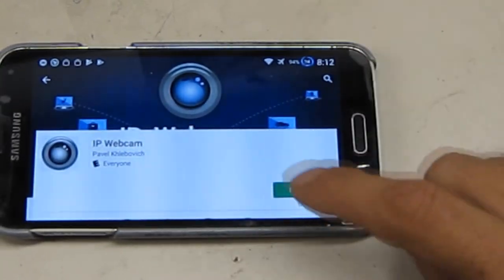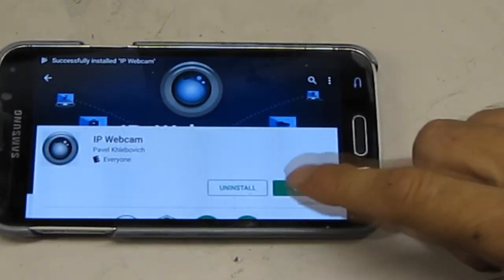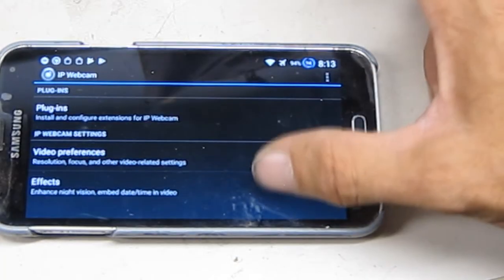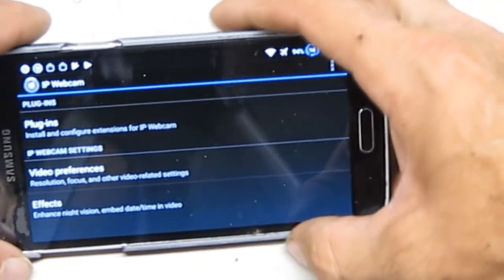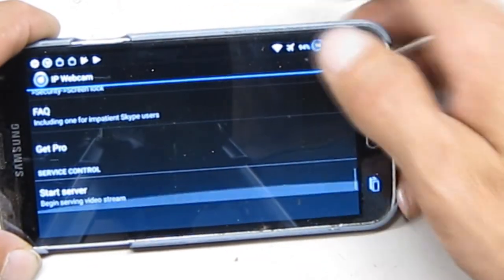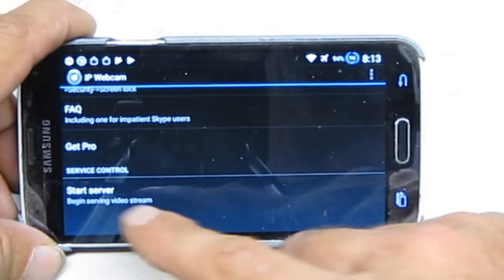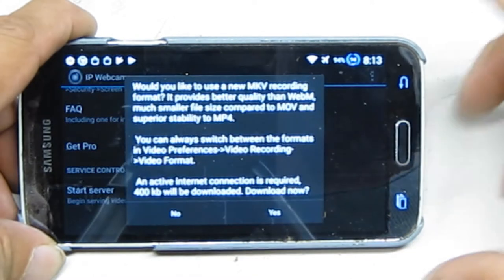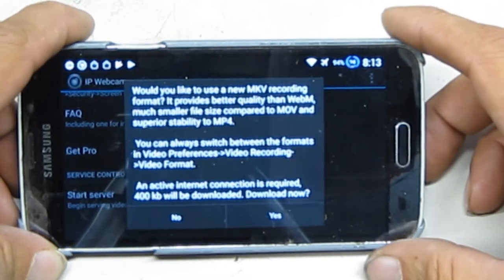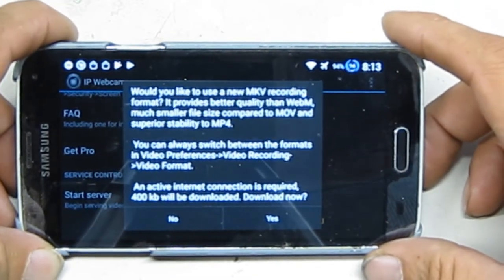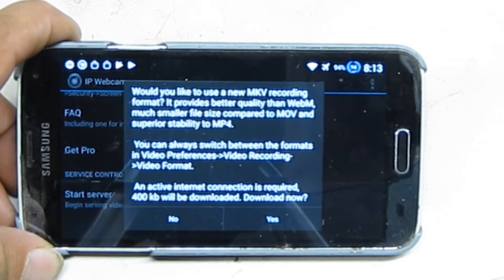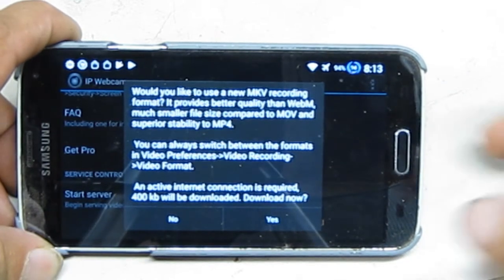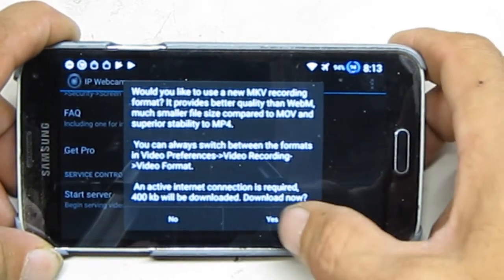Install, open. Now there's a bunch of video preferences and all that, but you don't really need to do any of that. Just hit start server. Would you like to use a new MKV recording format? Provides better quality than WebM. Sure.